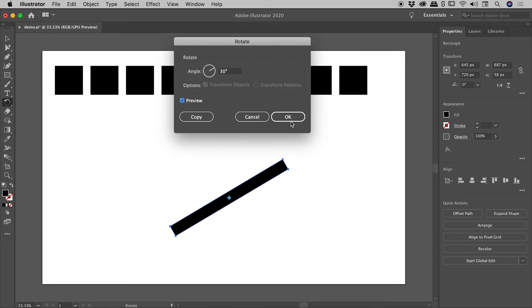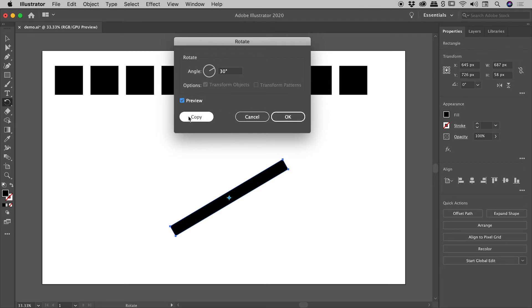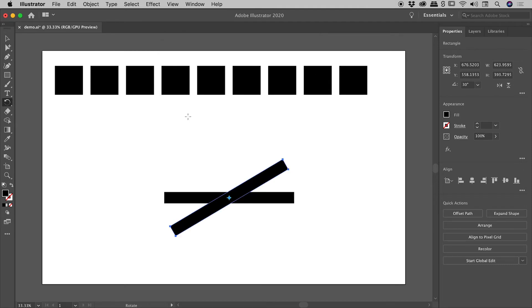Now if I just choose OK at this point, I will just rotate the object. But of course we've seen how powerful the Transform Again command is when we're operating on copies. So of course instead of OK, let's choose Copy. And sure enough, we get a copy of our object rotated 30 degrees.